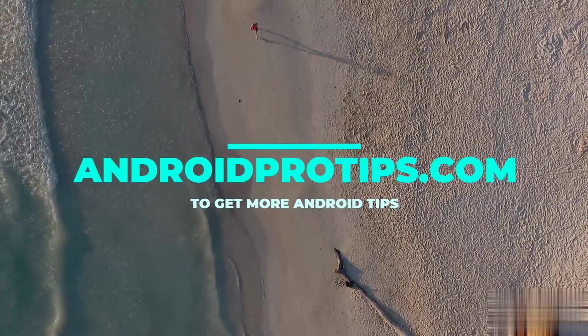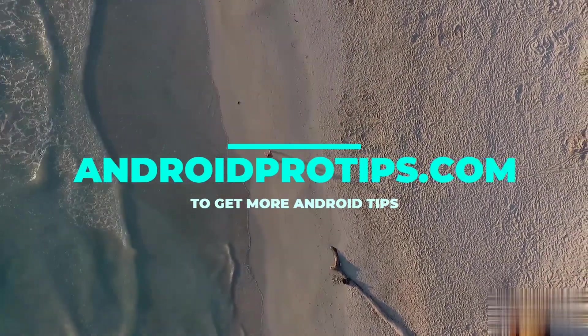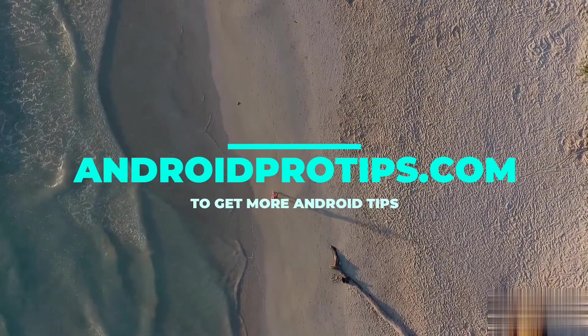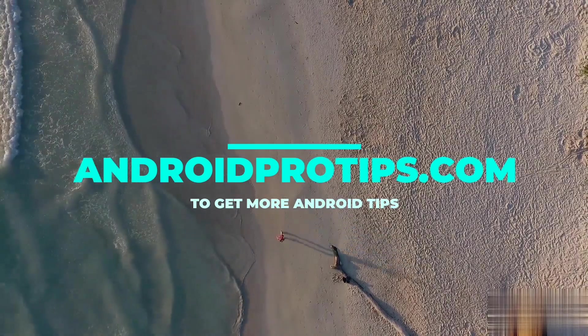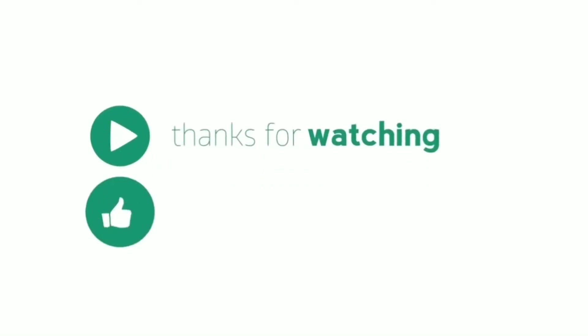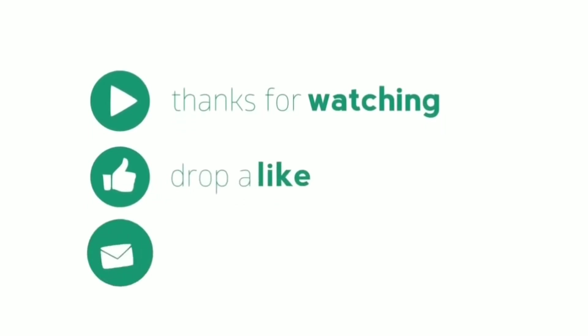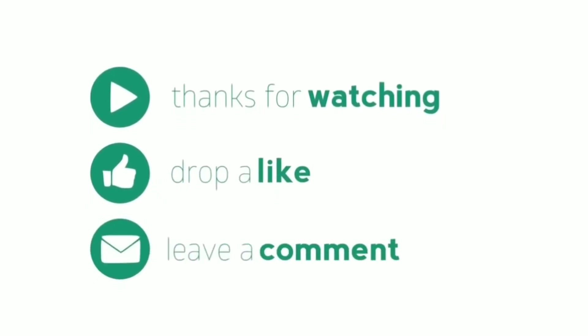Follow AndroidProTips.com to get more Android tips. Please like, comment, and share. Thank you.